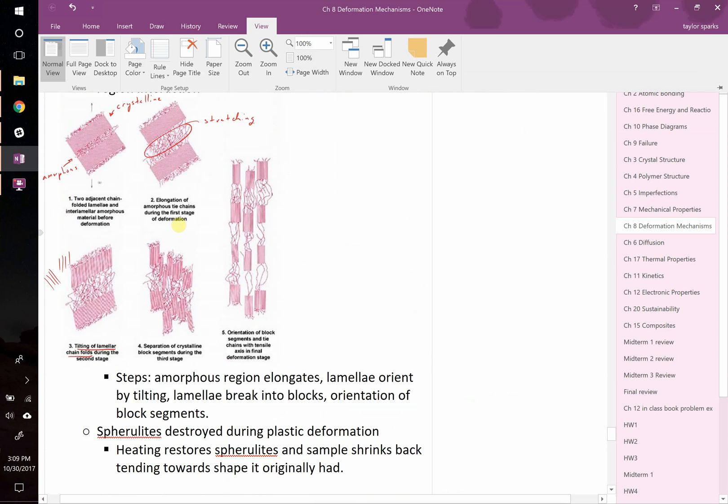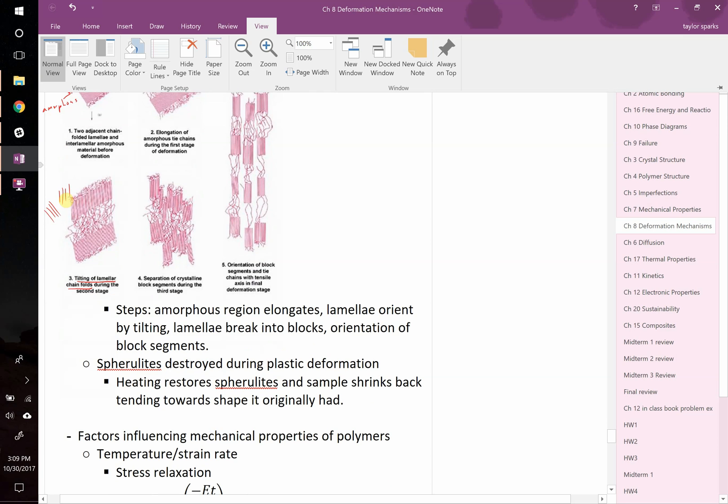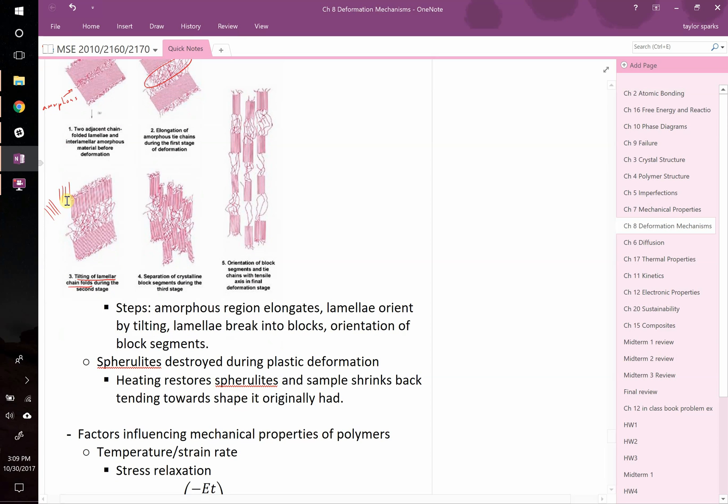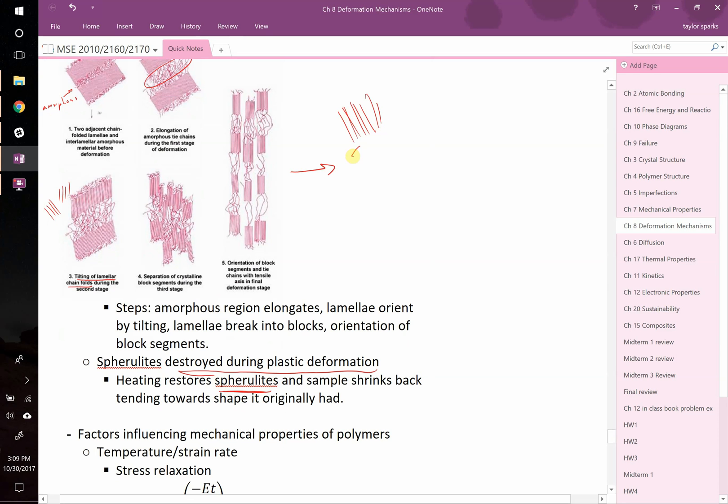Basically what's happening is you went from the spherolite, which was the mixture of the crystalline and the amorphous regions, and you destroyed it during plastic deformation. Now, because you destroyed it, you've changed the entropy and the enthalpy of this system. If you reheat it, then you can restore the spherolites. It can go from this back to a crystalline region, an amorphous region, a crystalline region, an amorphous region. To some degree, you're going to be able to restore that. And as you restore that, you're going to change the mechanical properties.